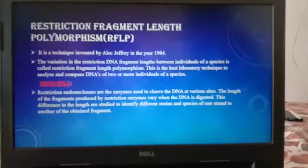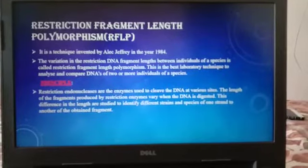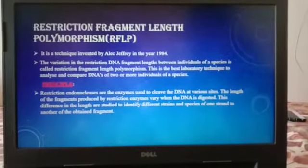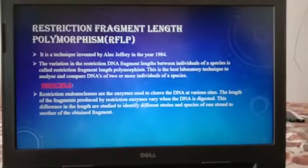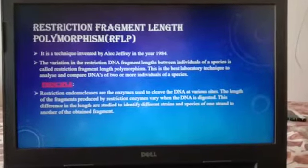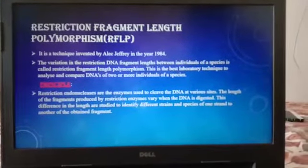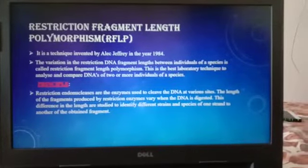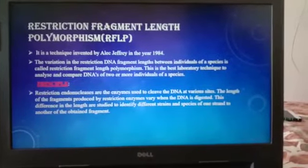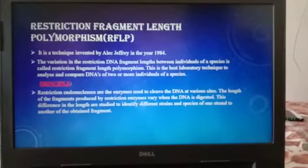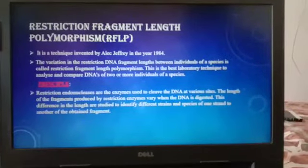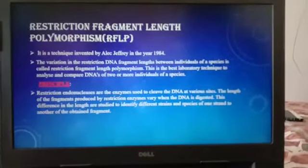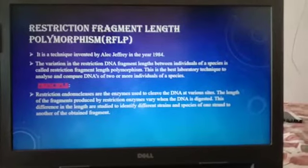RFLP stands for Restriction Fragment Length Polymorphism. It is a technique invented by Alex Jeffrey in the year 1984. This is the variation in the restriction DNA fragment lengths between individuals of a species.